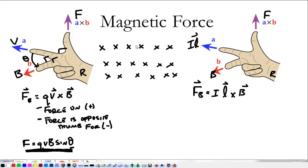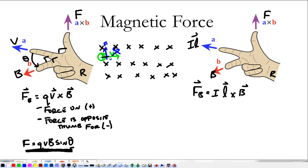Dots are out of the page. Let's say we have a positive particle moving in this direction with a velocity. If we point our pointer finger in the direction of the velocity and our middle finger in the direction of the magnetic field, our thumb points up. So this particle is going to experience a force that is upward. In the next instant, it's going to change the velocity, and the force is still going to be at 90 degrees to it. So for particles traveling perpendicular to a magnetic field, we see them move in circular patterns.